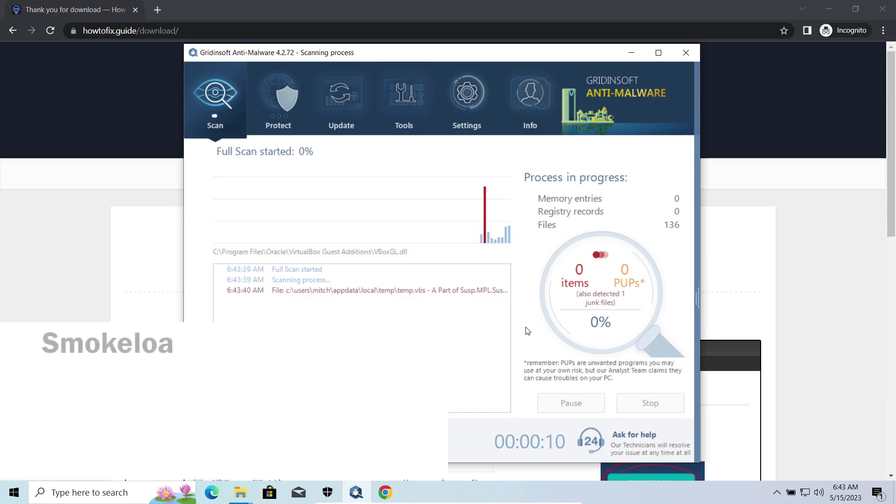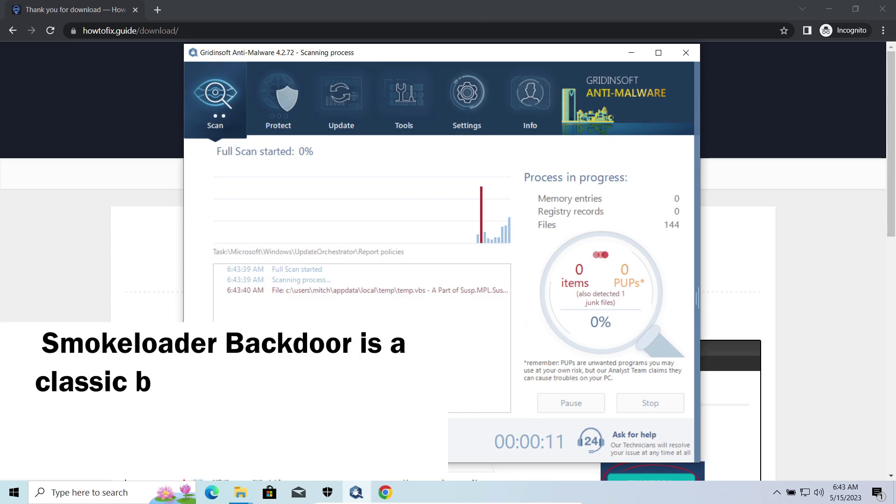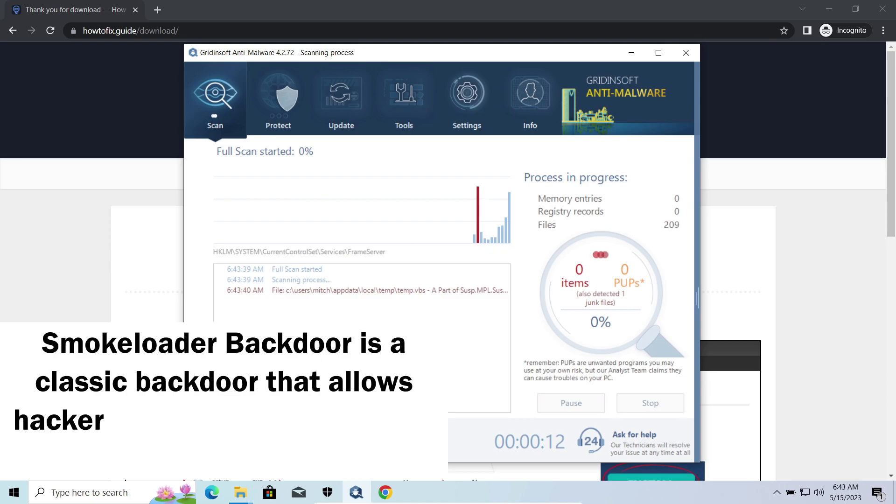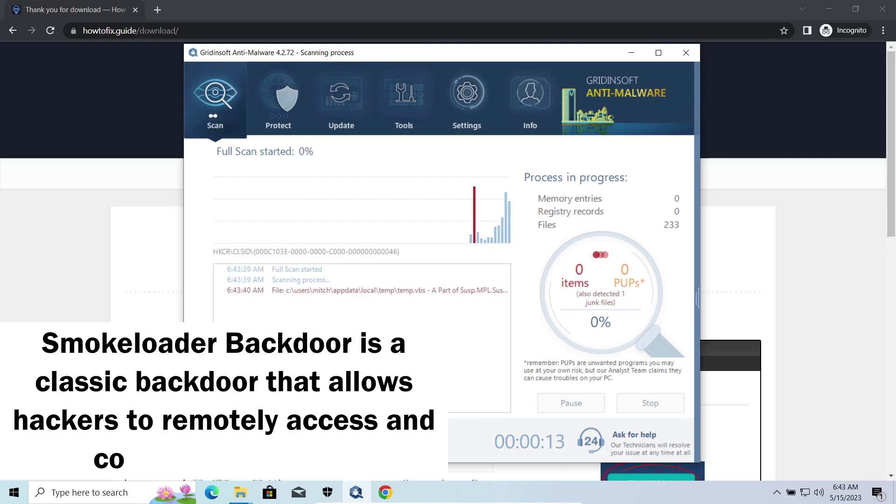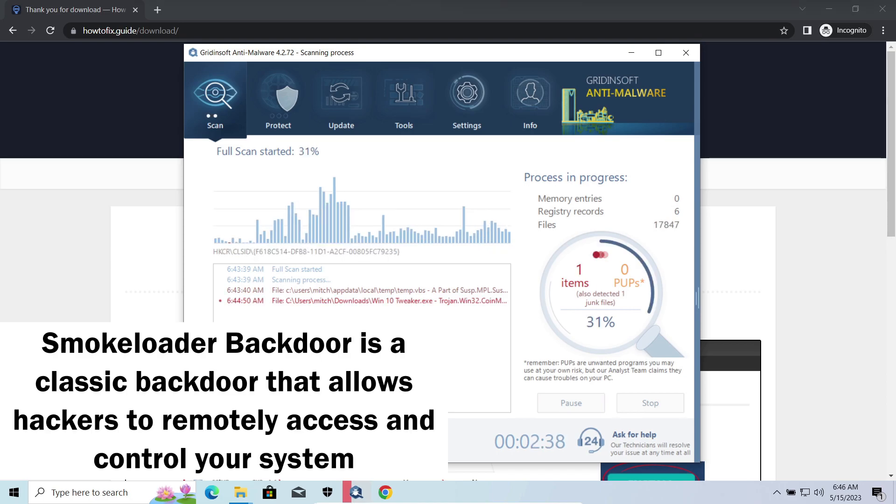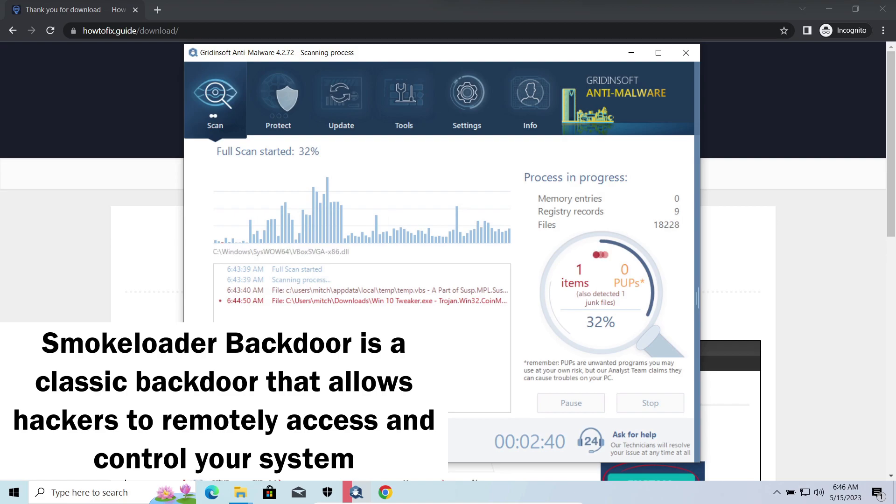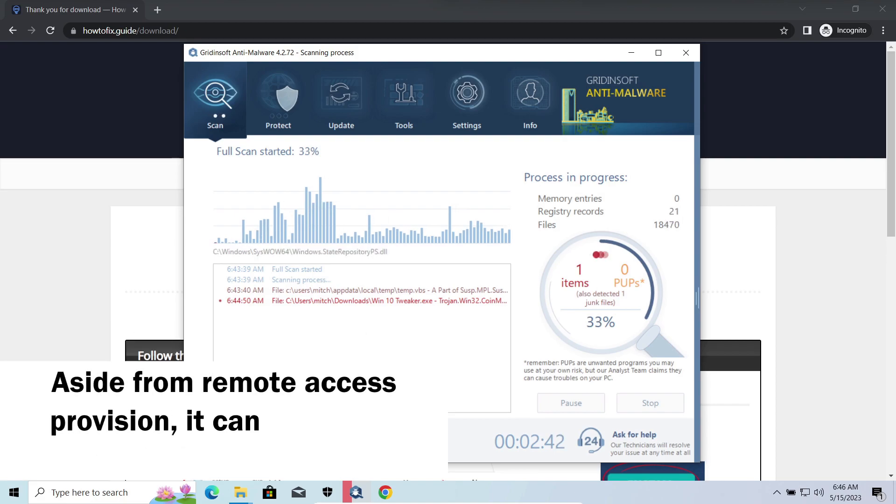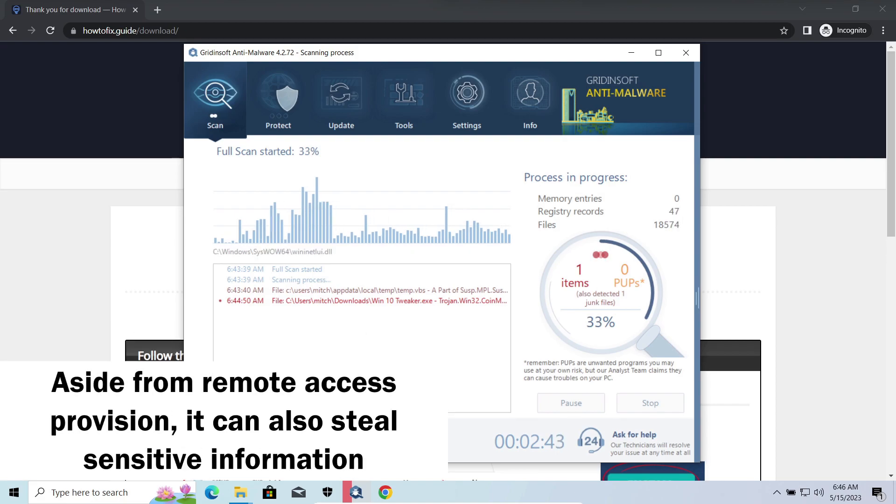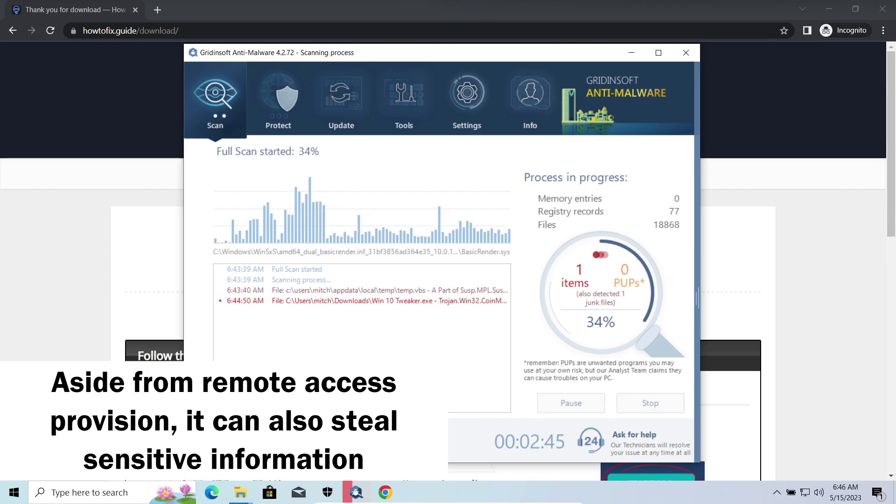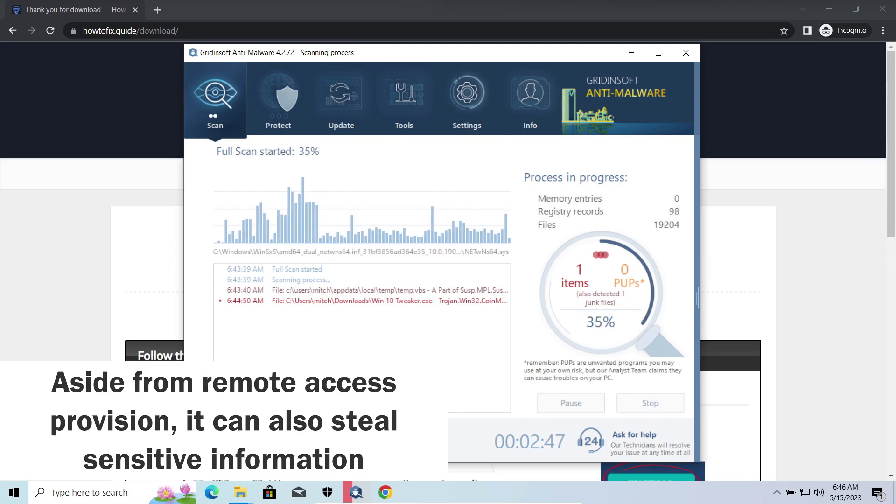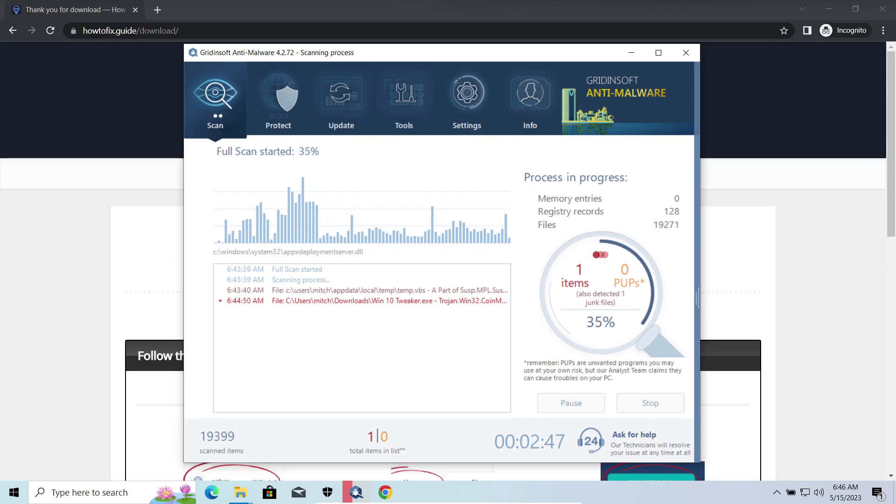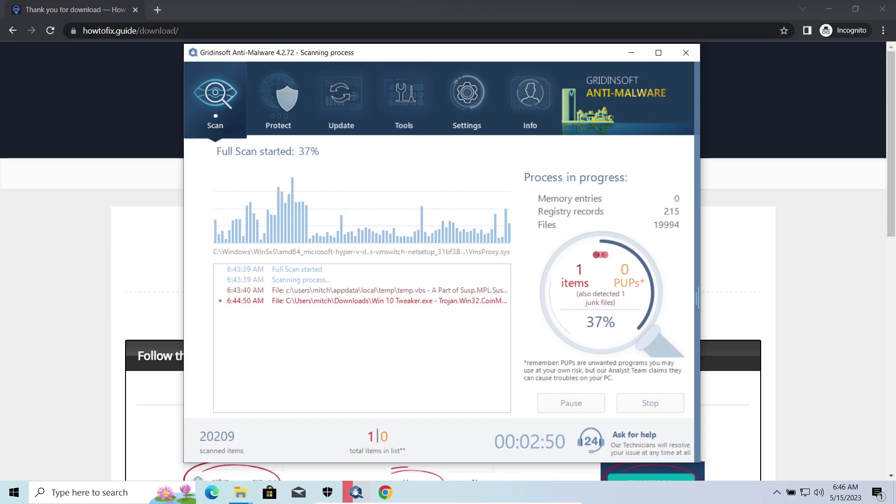SmokeLoader is a classic backdoor that is capable of providing cybercriminals with remote access to the system. Most often it's used to remotely guide your system to execute certain commands like DDoS attacks or malware installation. It's also capable of stealing some categories of personal information and passwords.